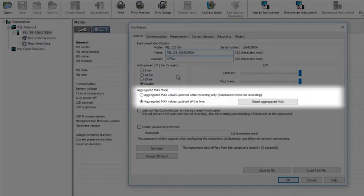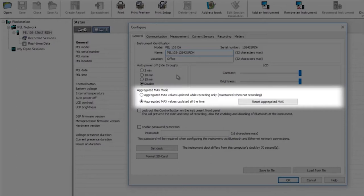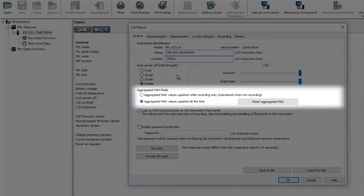AGGREGATED MAX mode is the next option. On the PEL 103 there's an icon on the front screen which when selected shows the maximum recorded values for the installation that the PEL is connected to. There are two options for this. If AGGREGATED MAX VALUES UPDATED WHILE RECORDING ONLY is selected then during a recording session you can look at what the maximum values have been for any of the recorded parameters, for example current, voltage etc. But this is only during the recorded period.